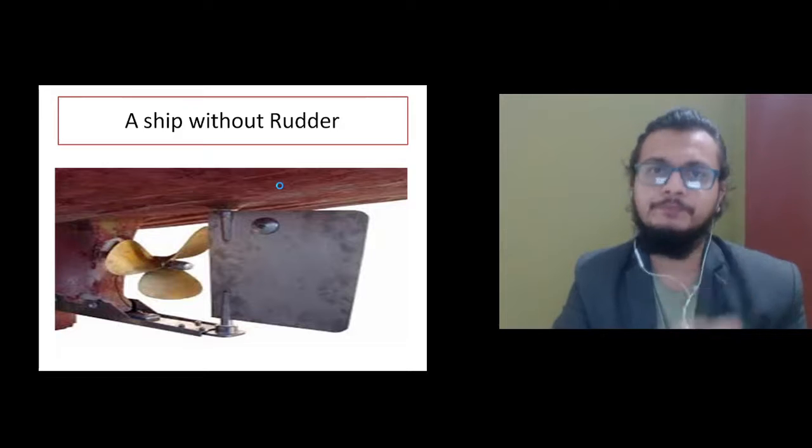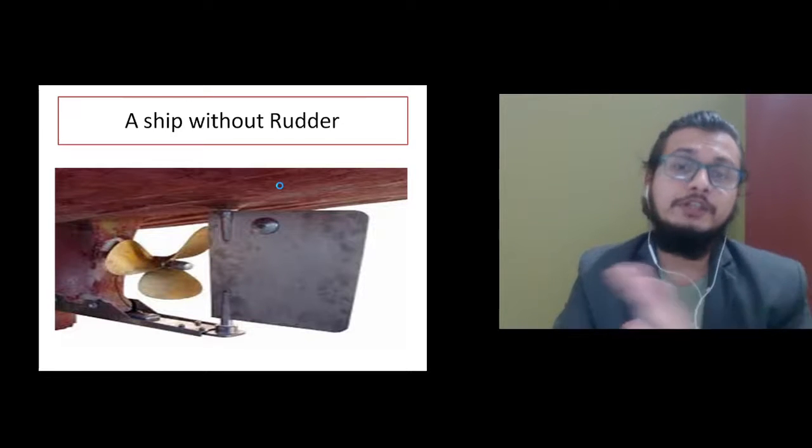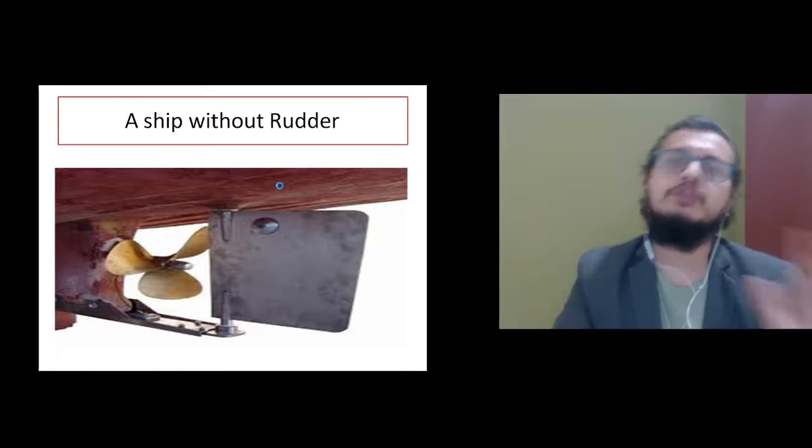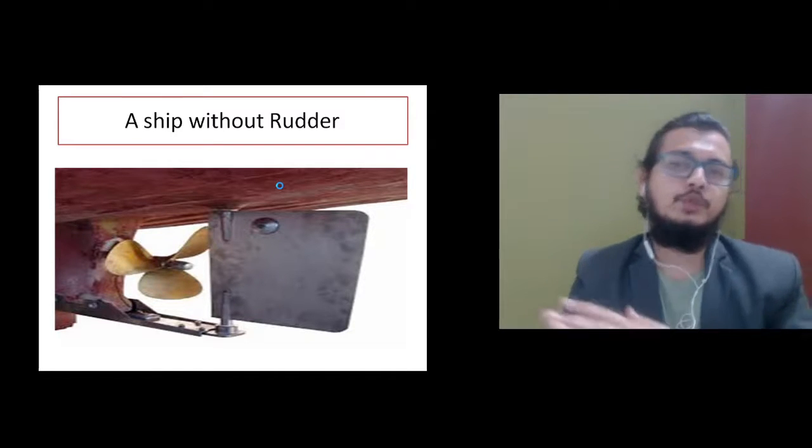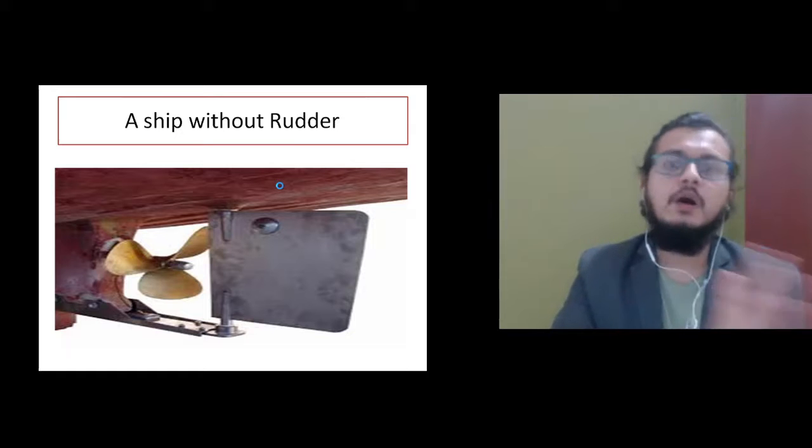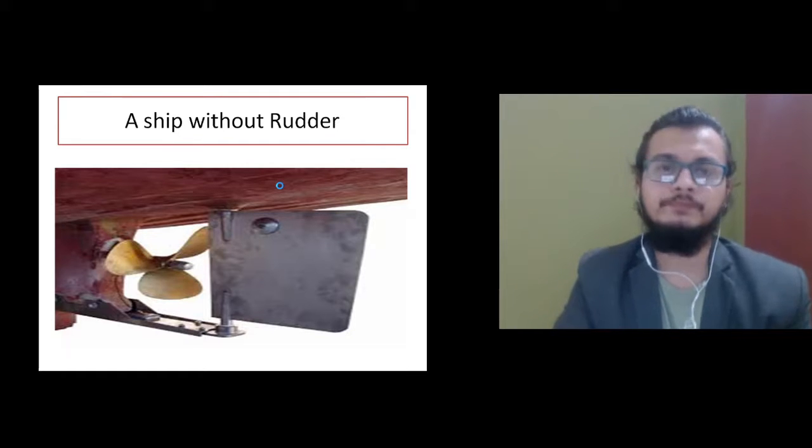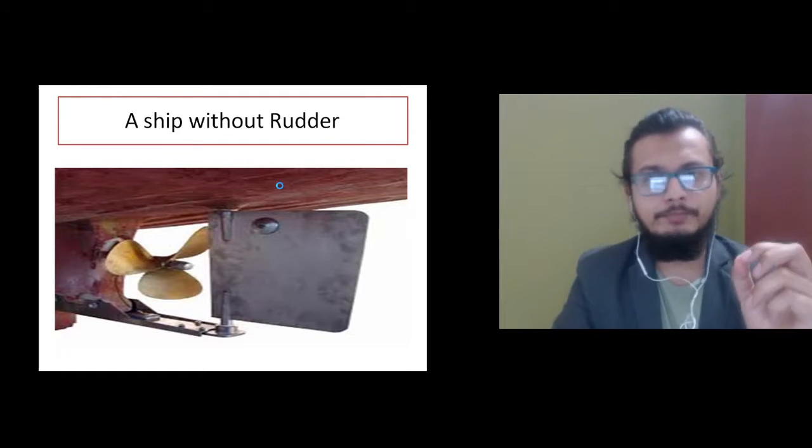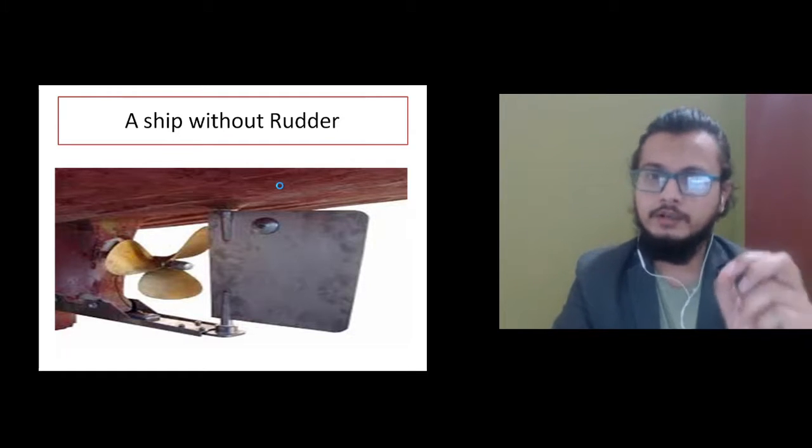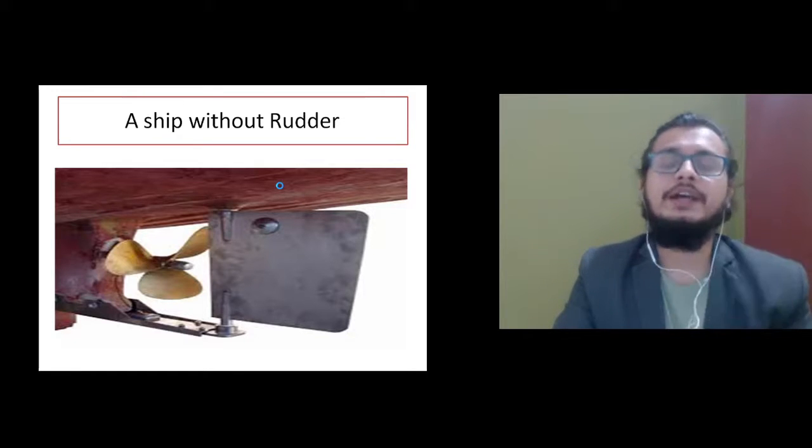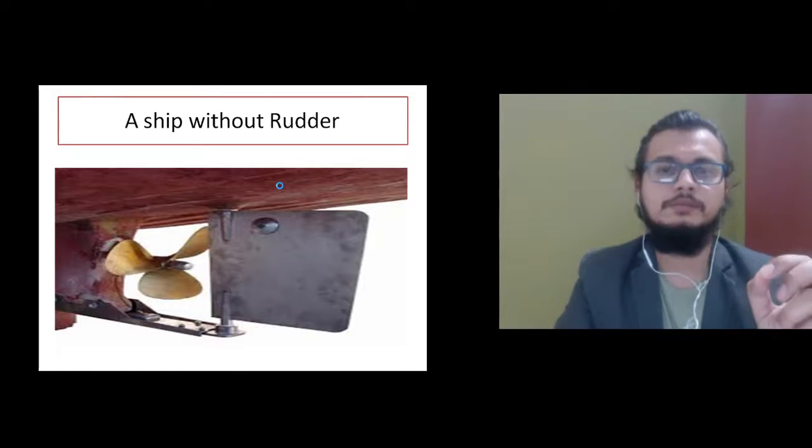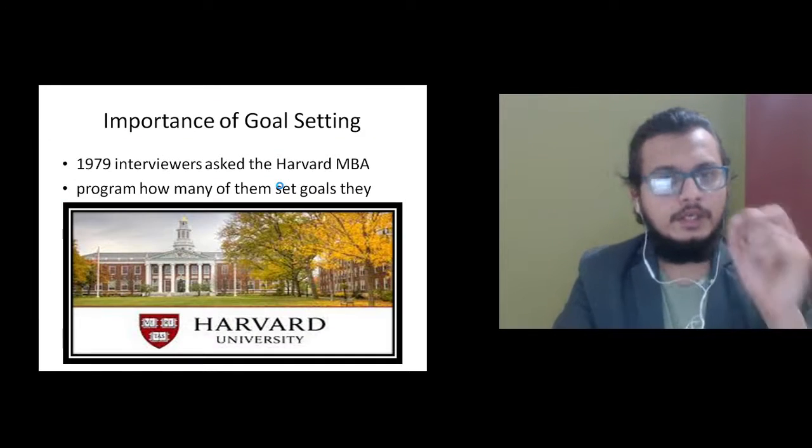Similarly, a ship without a rudder—the instrument which gives direction to the ship and lets you move it left or right—will not reach anywhere. It will get lost.